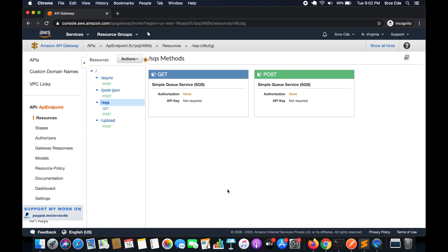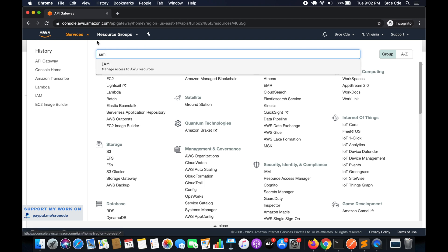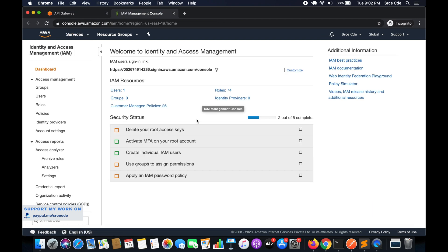So let's get started. The very first thing we will do is modify the IAM policy which we created in part 21 and modified in part 22 of this tutorial series, so that the API can delete the message from the SQS queue. Basically we need to give permission to API Gateway to delete messages from the SQS queue.